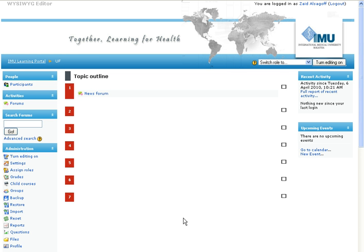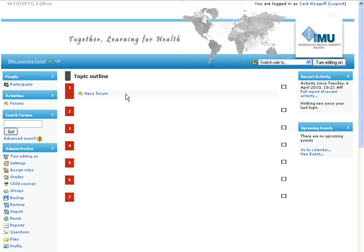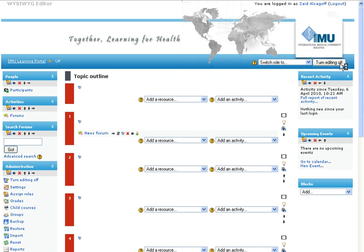Alright, now when you get a course from the administrator, it might look something like this, a totally blank course. In this case we want to add some pictures and text to the front page. So before we do anything or adding anything, we have to click Turn Editing On.